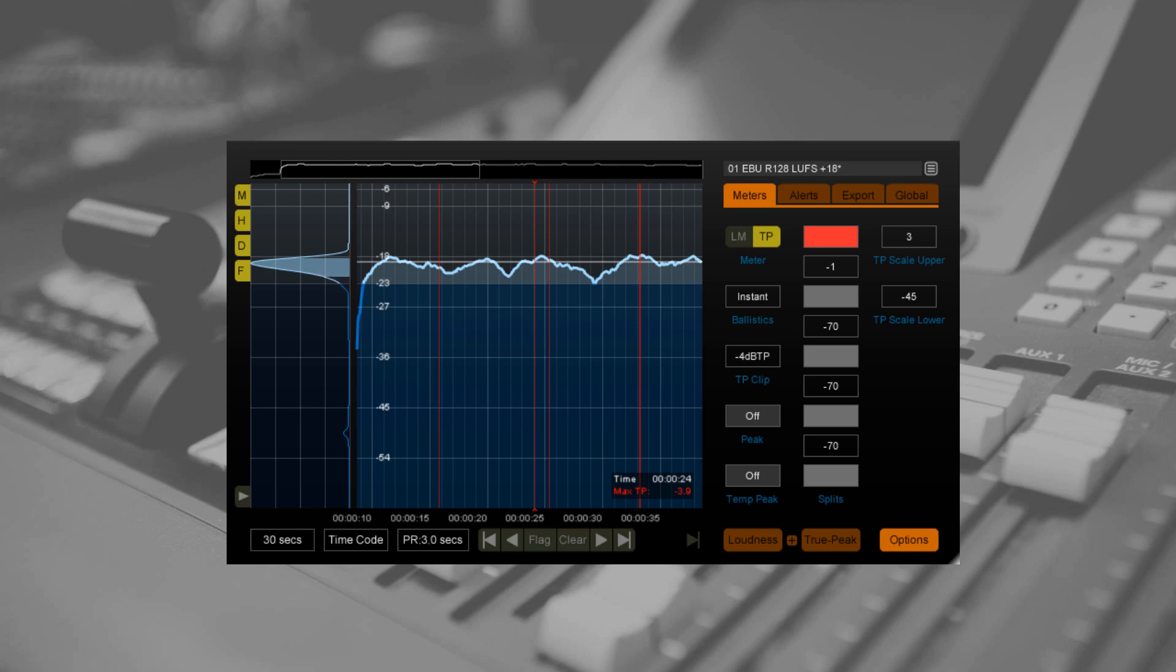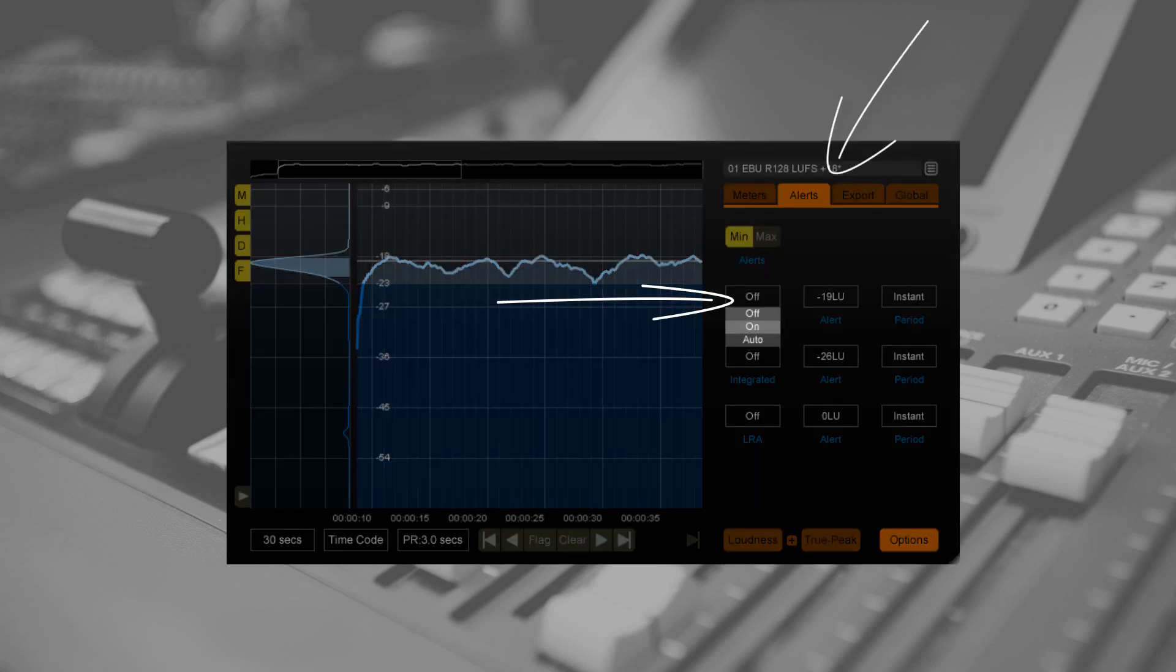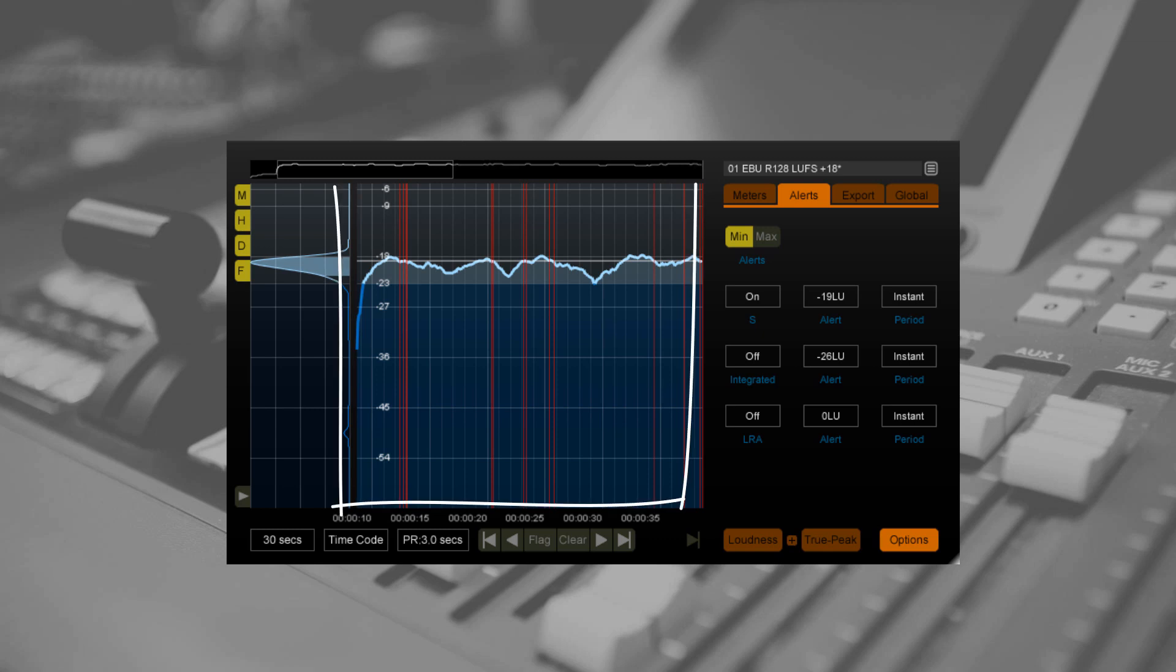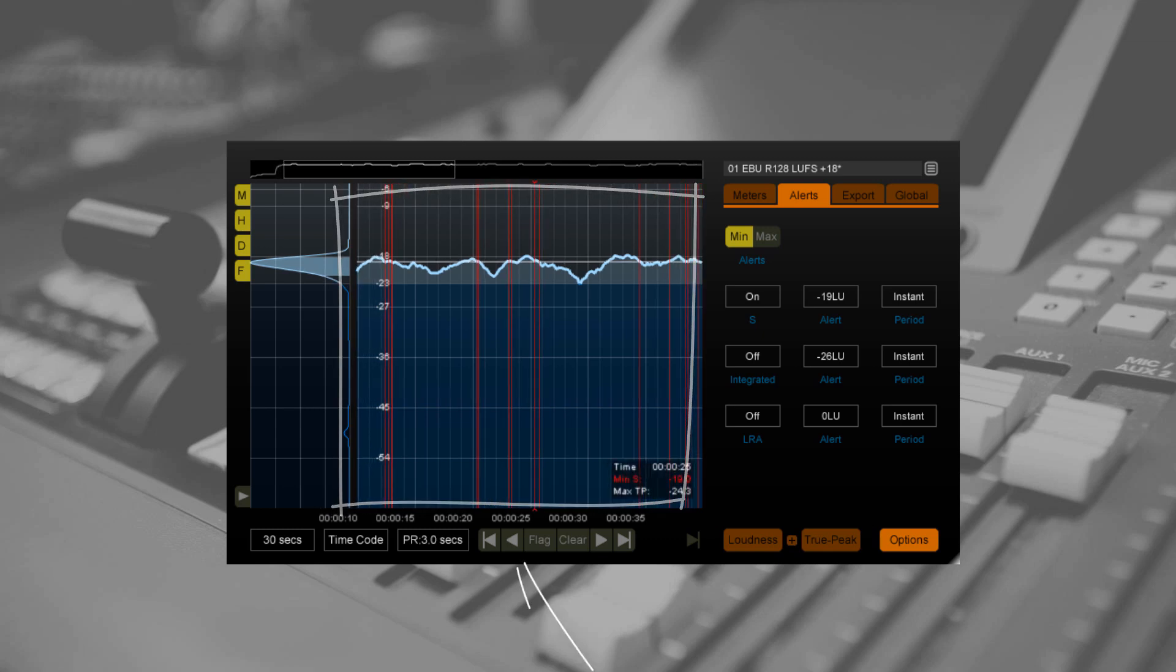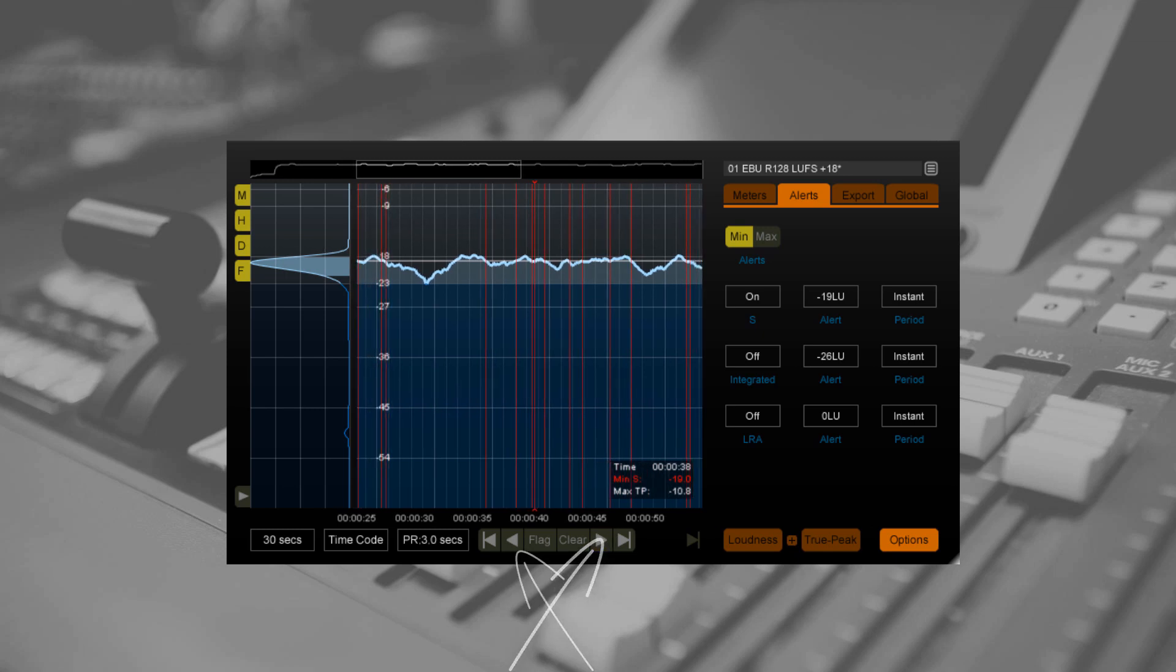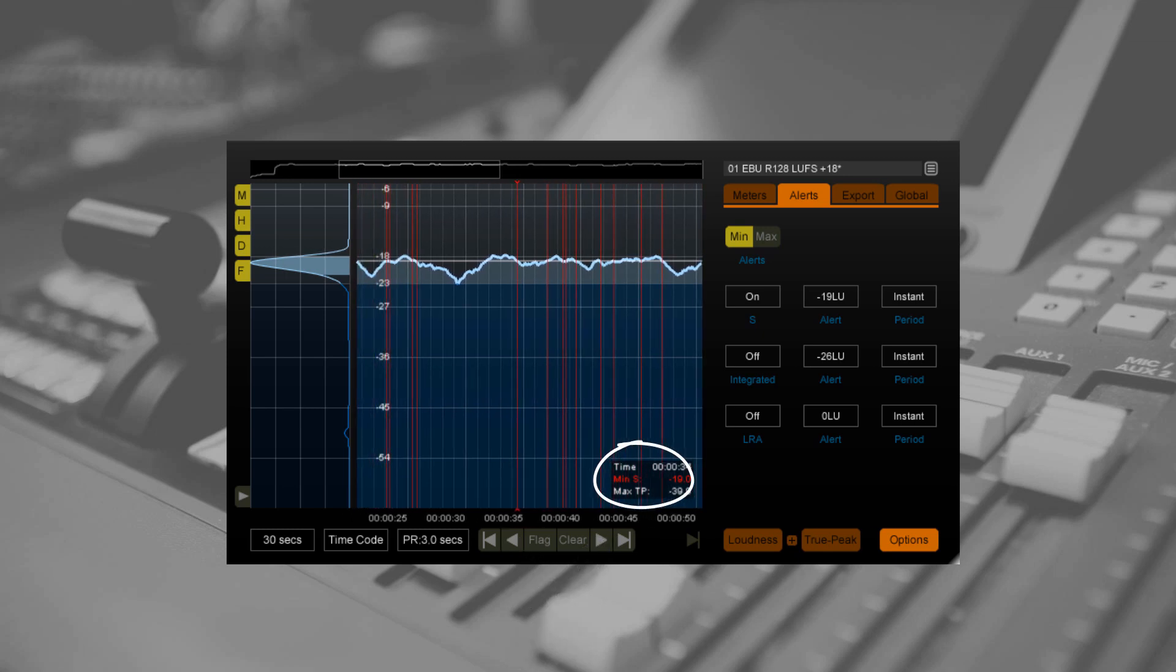True peak is the only value which is flagged by default. But if I enable alerts for short term or momentary loudness, these also appear as flags on VizLM's timeline. I can navigate between them in the same way, and the readout displays the time and the relevant measurements.